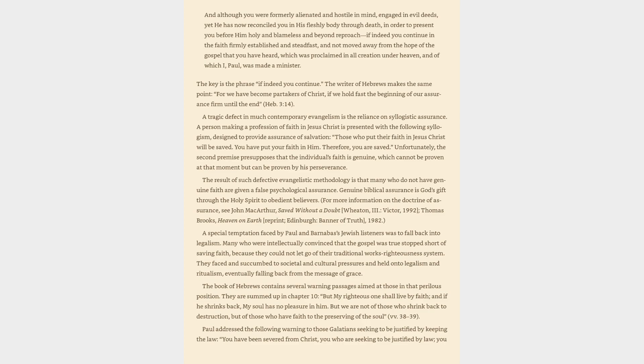A special temptation faced by Paul and Barnabas's Jewish listeners was to fall back into legalism. Many who were intellectually convinced that the gospel was true stopped short of saving faith, because they could not let go of their traditional works-righteousness system. They faced and succumbed to societal and cultural pressures and held on to legalism and ritualism, eventually falling back from the message of grace. The book of Hebrews contains several warning passages aimed at those in that perilous position.